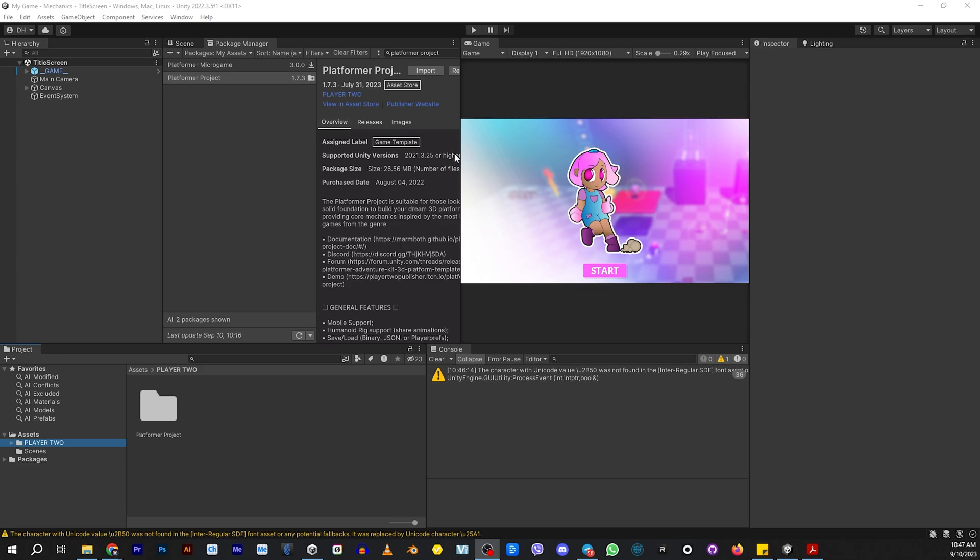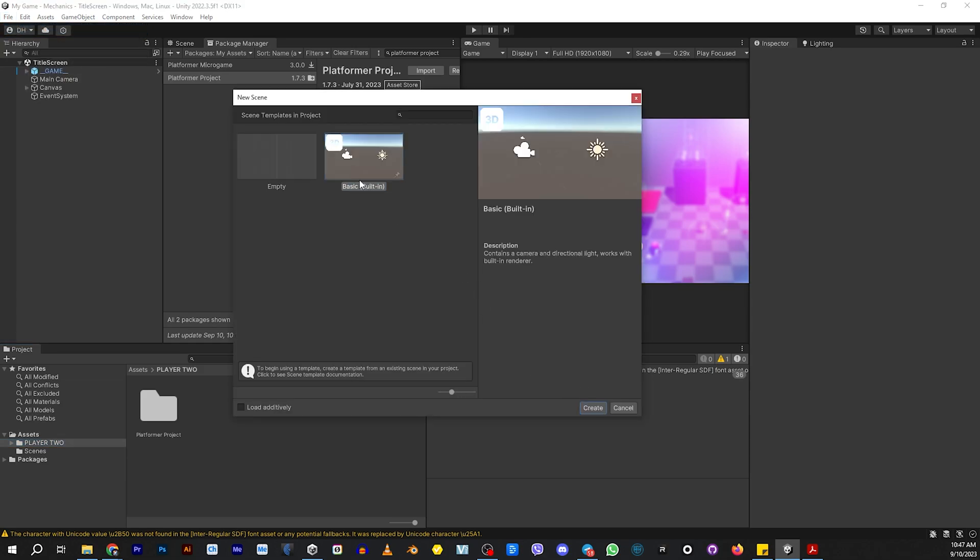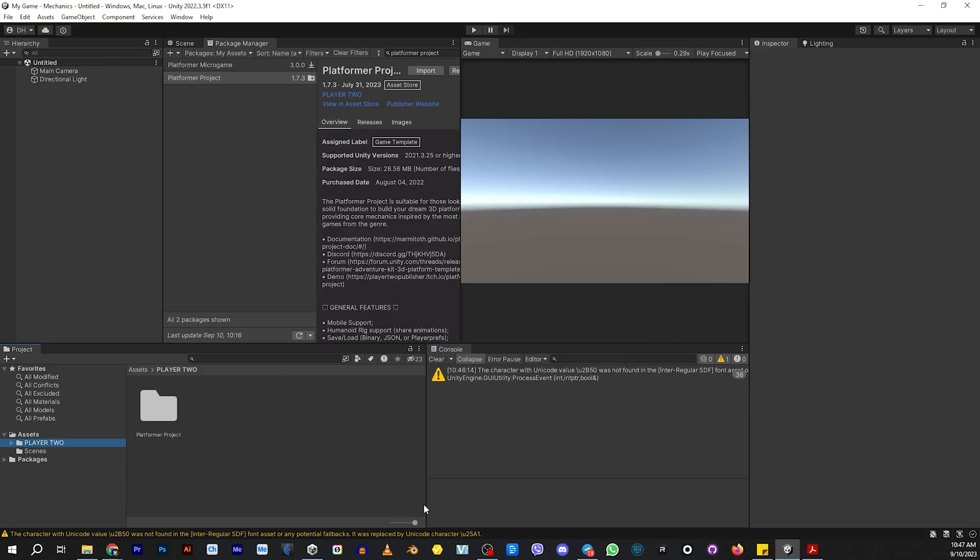First of all, you need to install Platformer Project. That's the only thing I have installed in the scene. You won't need anything else. And then let's go ahead and go to File, Create a New Scene. It doesn't matter if it's basically empty. It's up to your choice. And let's go ahead and create.